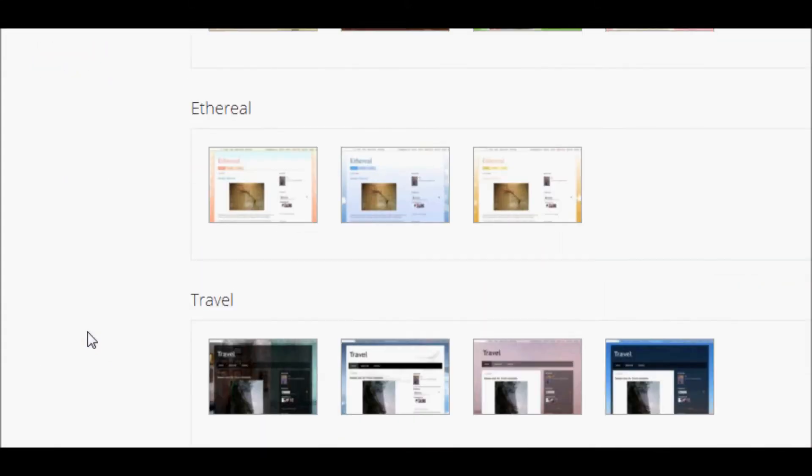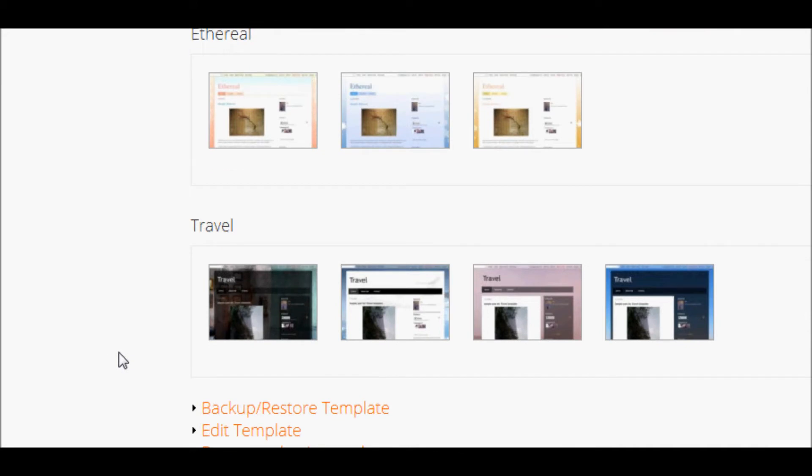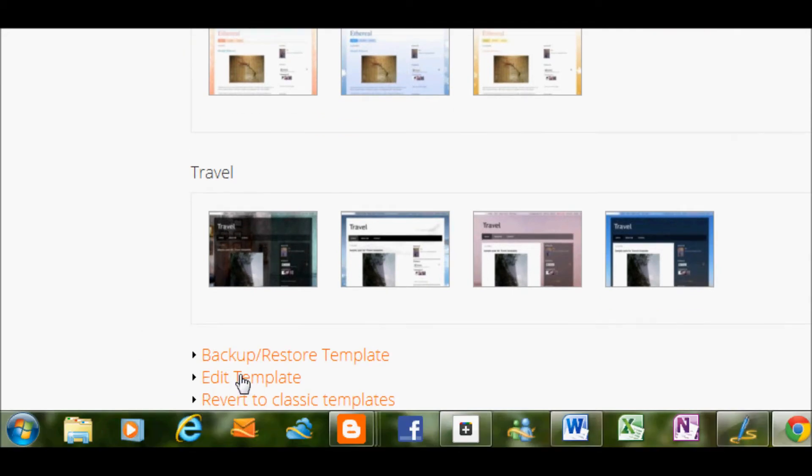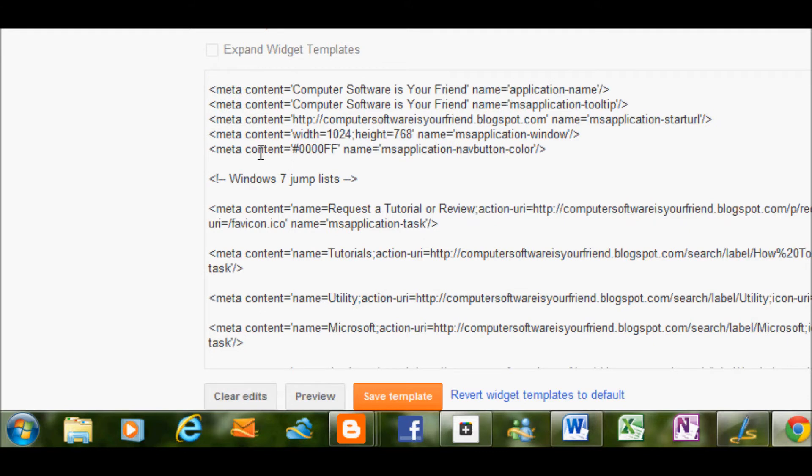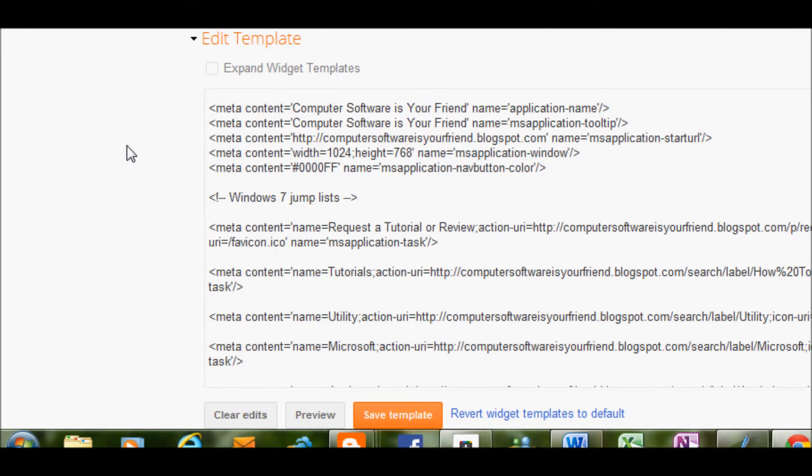So now once we scroll down, you're going to see edit template down here. You're going to click on that and now you're going to see a whole bunch of code.